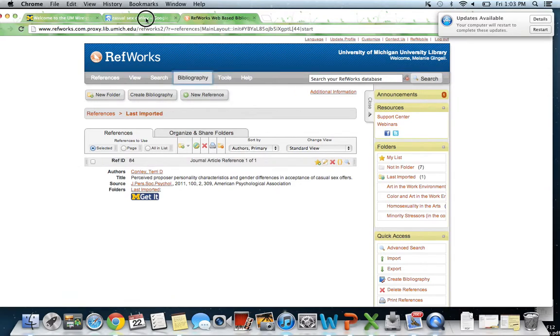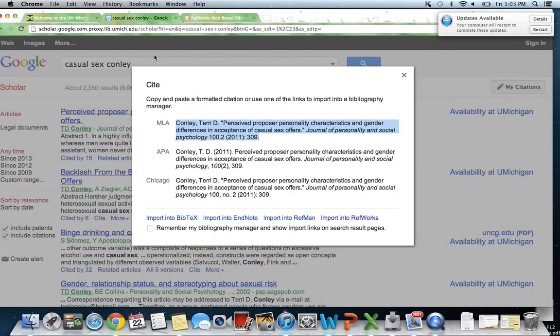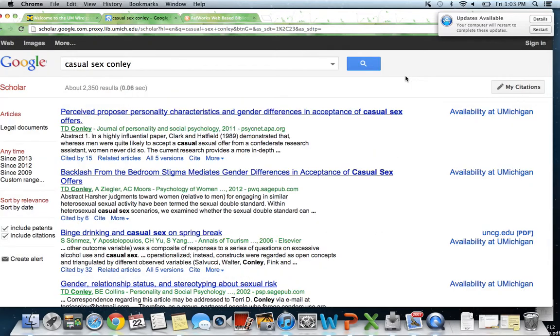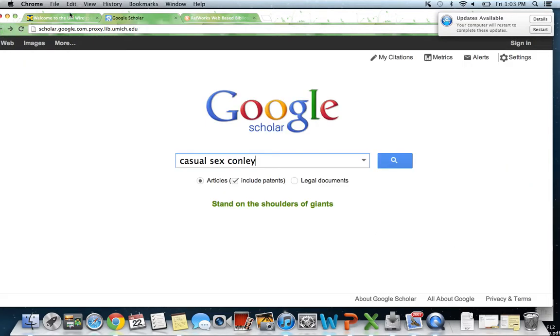Now we're going to go back and do this with PsychInfo because it's a slightly different process.